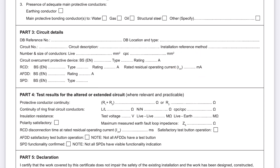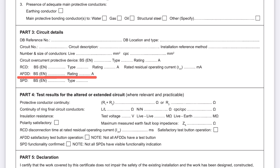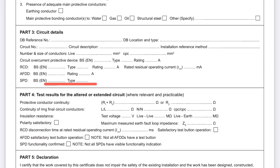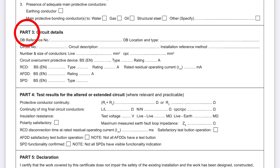We've got the addition now of AFDDs, and we know that they're coming in more with HMOs, care homes, etc. And the addition of Surge Protective Devices. That's in Part 3 — those are the major changes in Part 3.